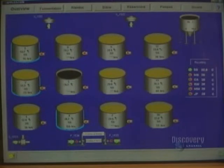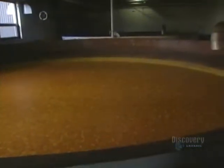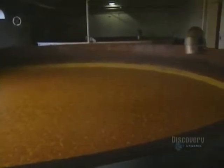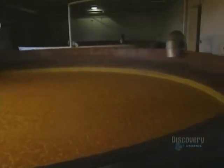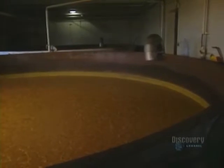Everything is monitored by computer. Some 24 hours have now passed since the start of fermentation. When this stage is ended, corn oil will have come to the surface and is clearly visible by its reddish color.